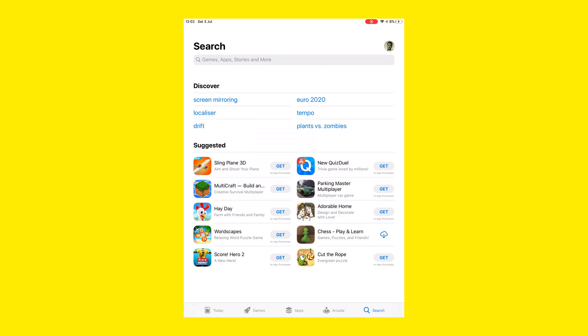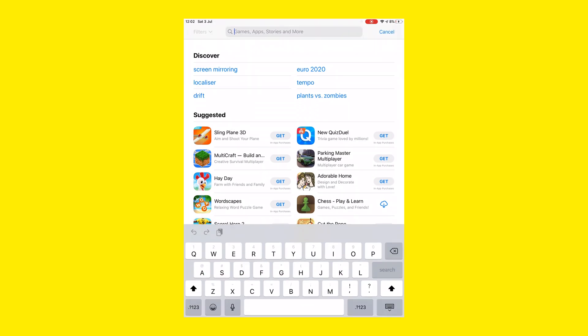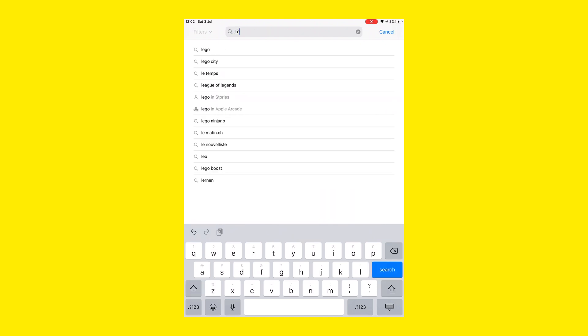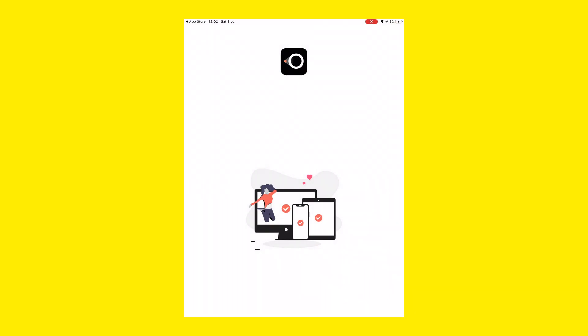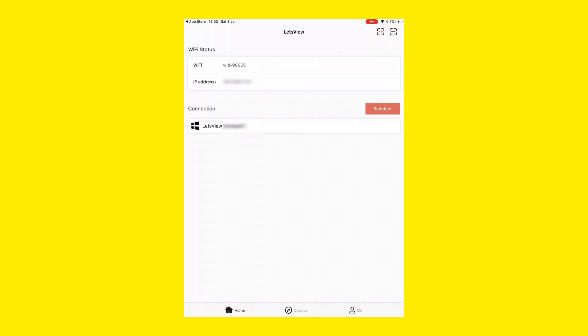Let's quickly recap by doing exactly the same procedure on the iPad. Go to the App Store and look for Let's View. I've already downloaded it, so let's click on Open. Here you probably won't see any device on the list, so click on Redetect. Now, if both your PC and iPad are on the same Wi-Fi network, then you should see your computer here.